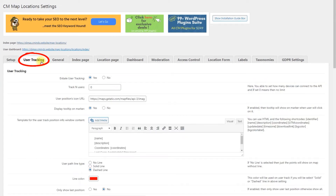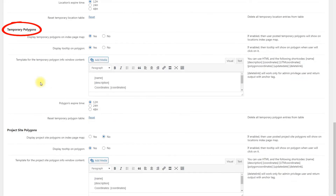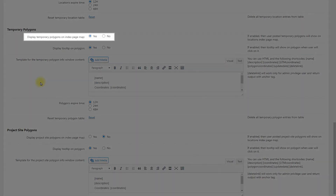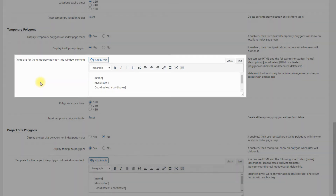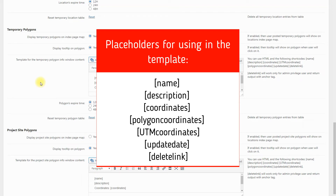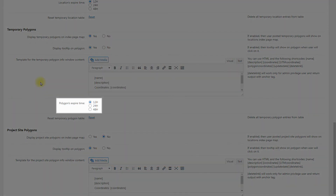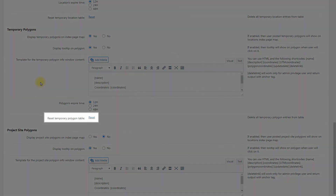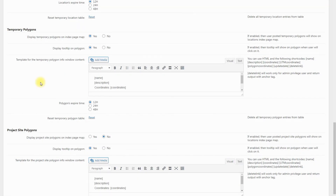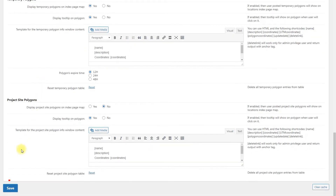Navigate to Settings, User Tracking tab. Scroll down to the section Temporary Polygons. There you can find the following options: Display temporary polygons on index page map — if enabled, user posted temporary polygons will be shown on the location's index page map. Display tooltip on polygon — if enabled, a tooltip will be shown on the polygon when the user clicks on it. Template for the temporary polygon info window content: you can use HTML and shortcodes. Polygons expire time: choose between 12, 24 or 48 hours. Reset temporary polygon table: click it to delete all temporary polygon entries from the table. Then click Save.